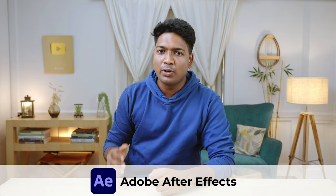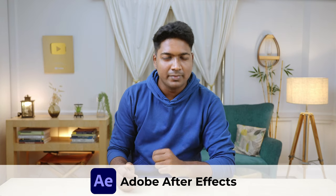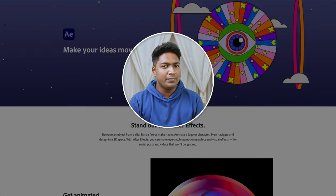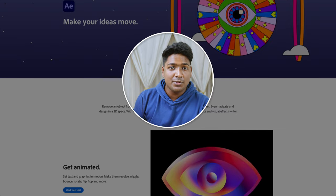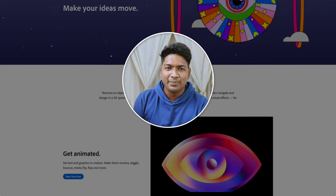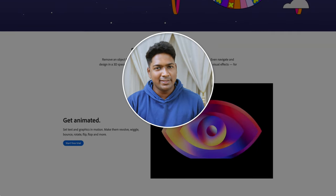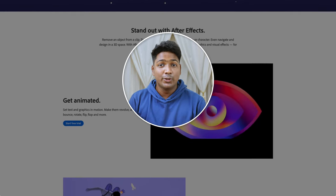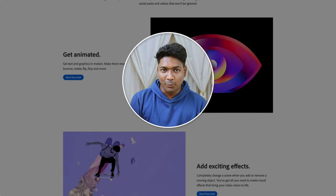Next, let's see the second method of removing the background from a video, which is by using a software called Adobe After Effects on your computer. Adobe After Effects is a professional video editing software that is used to add animation effects to your video. This lets you edit videos of any length and size, so you can easily remove the background for any video you want.